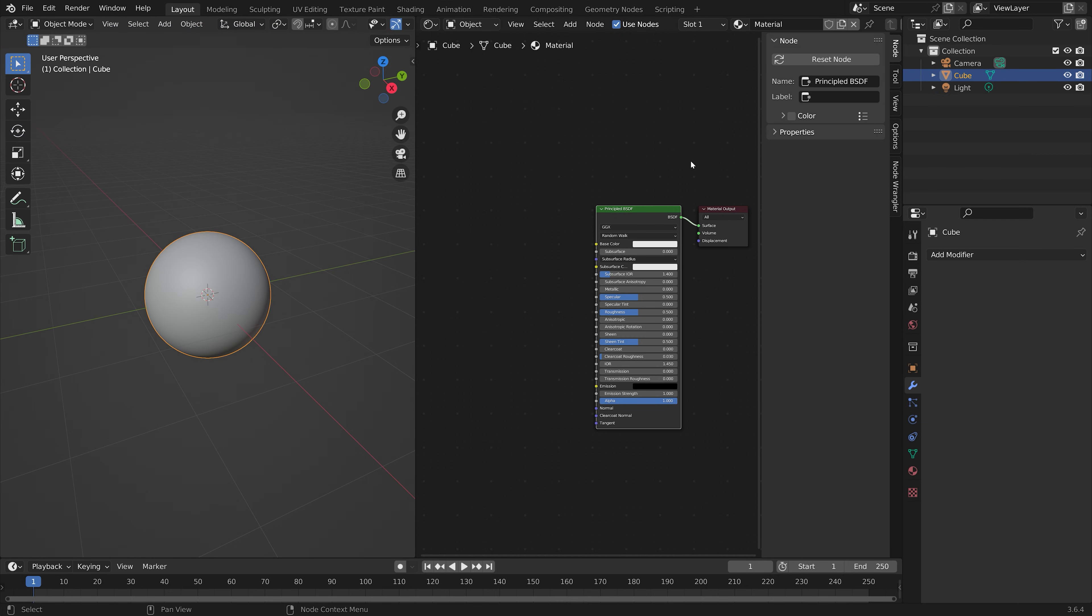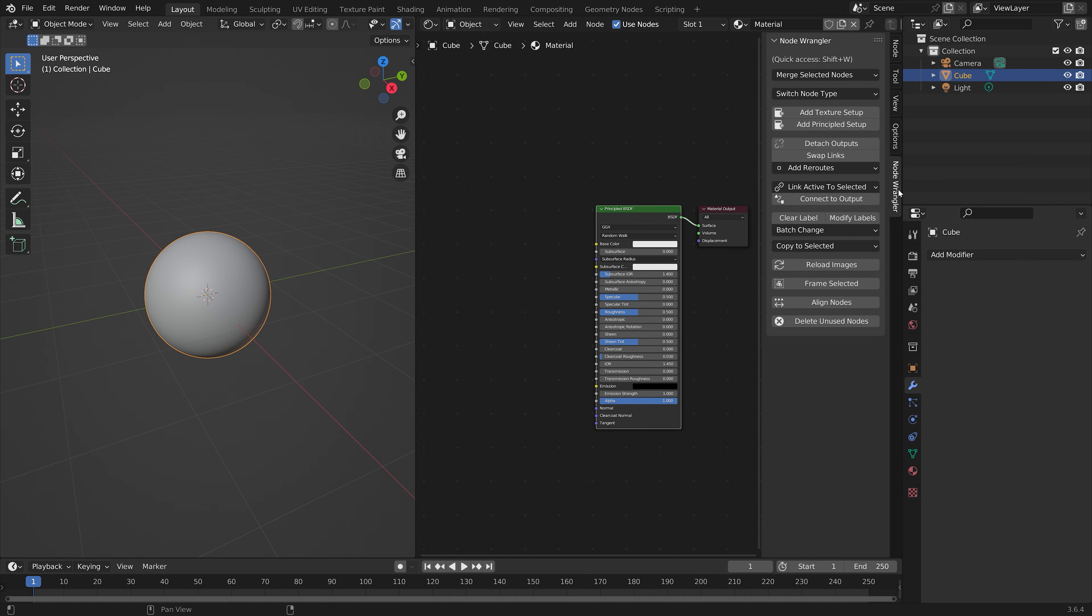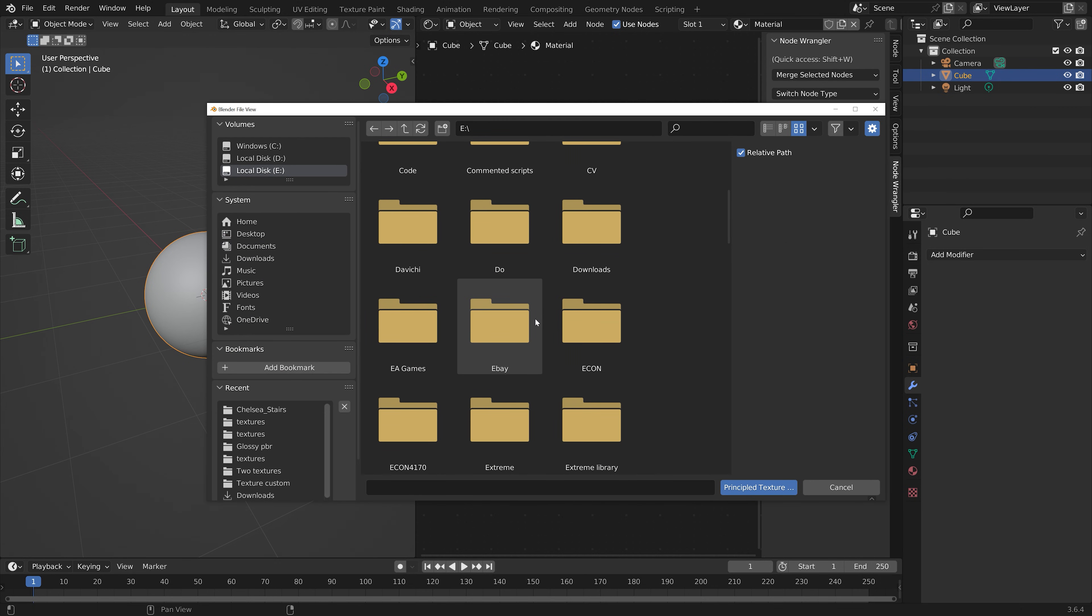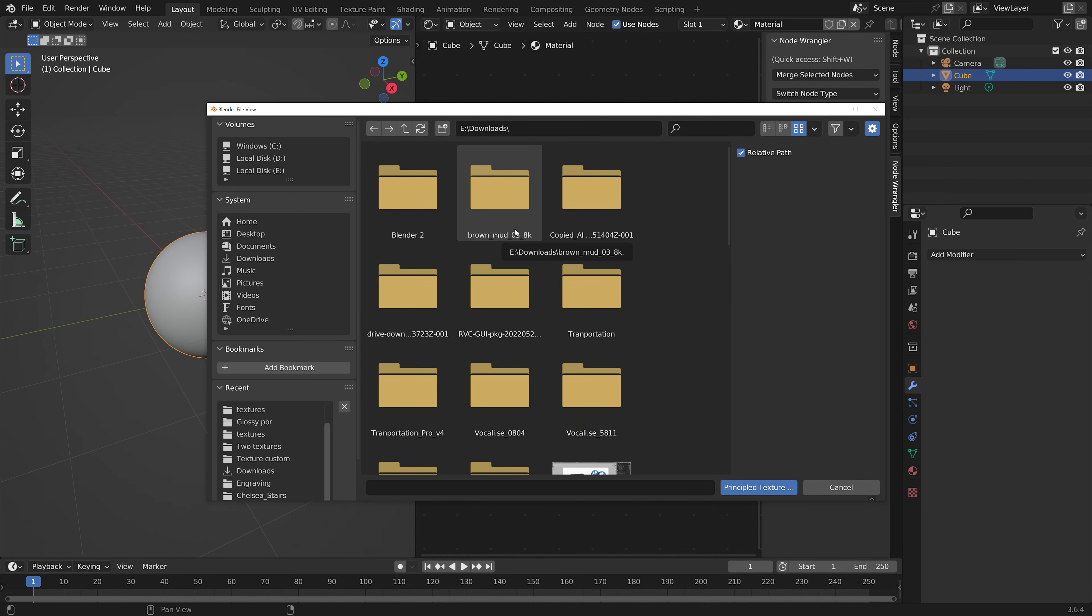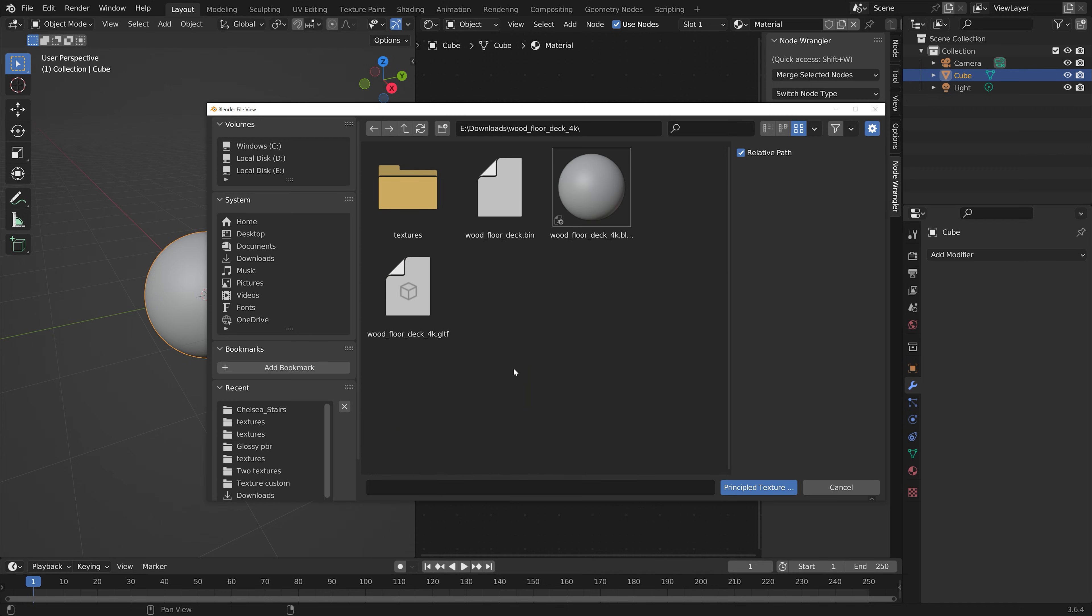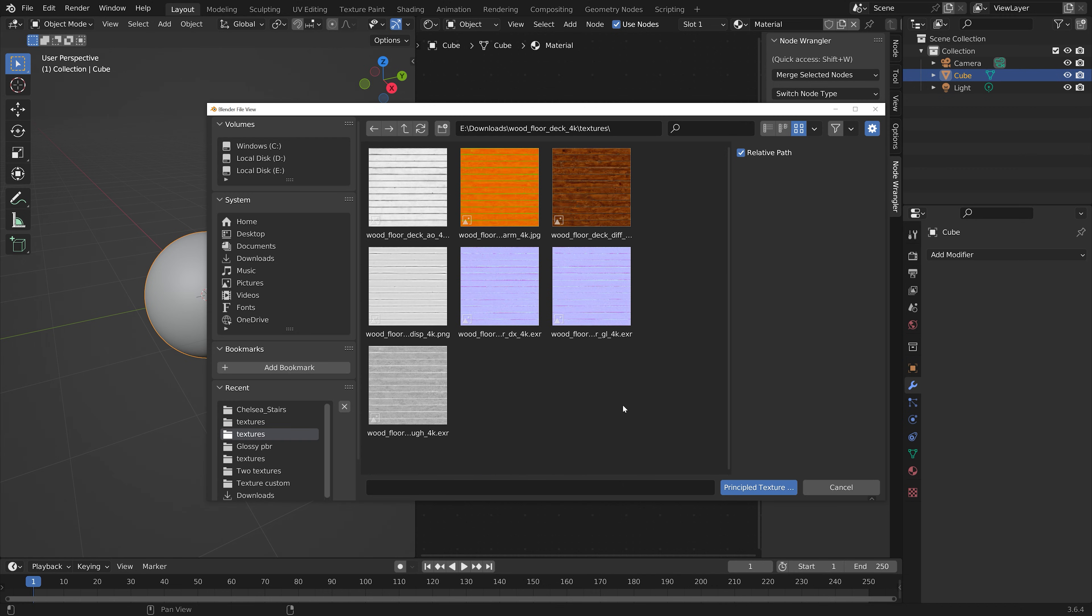And then we can add the texture setup. So go into the Node Wrangler tab and then add Principled Setup. And then find the unzipped folder, go into Textures, and then select all of them.